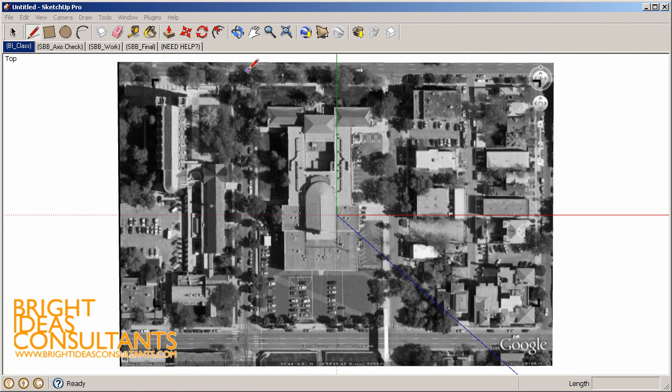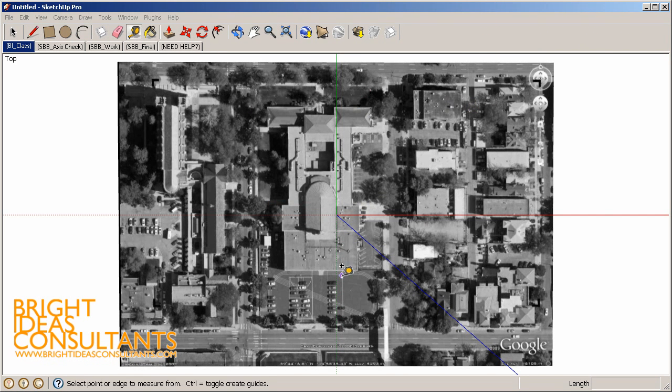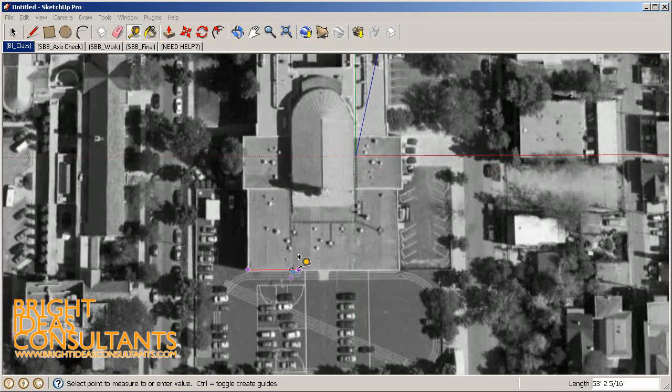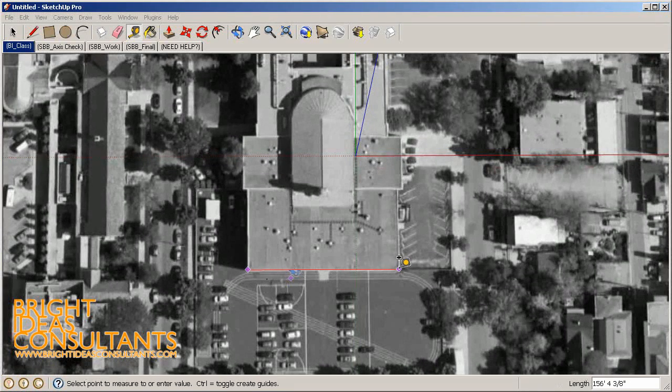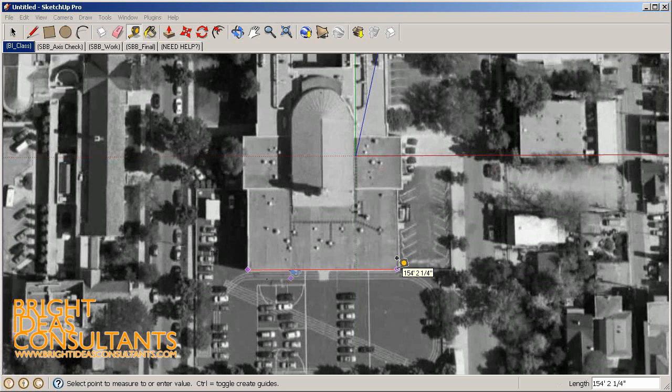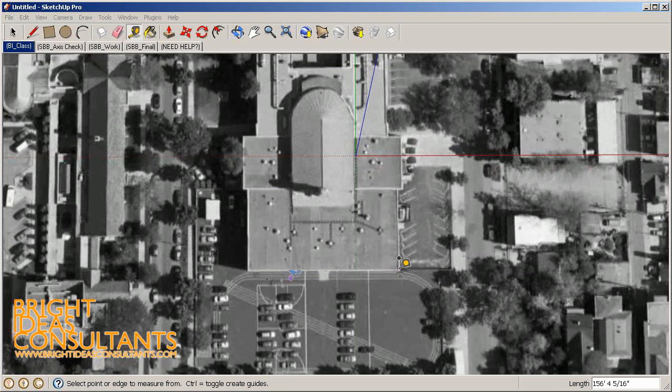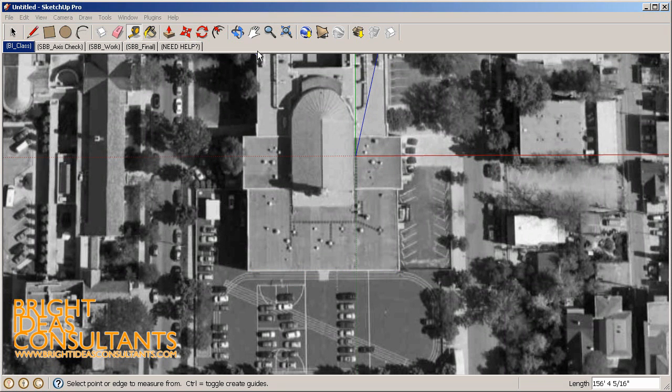Now we can use our measurement tool, and you can see we can actually measure this at a one-to-one real-world scale. In my measurements dialog box in the bottom right-hand corner, you can see it's about 155 feet long, 56 feet.